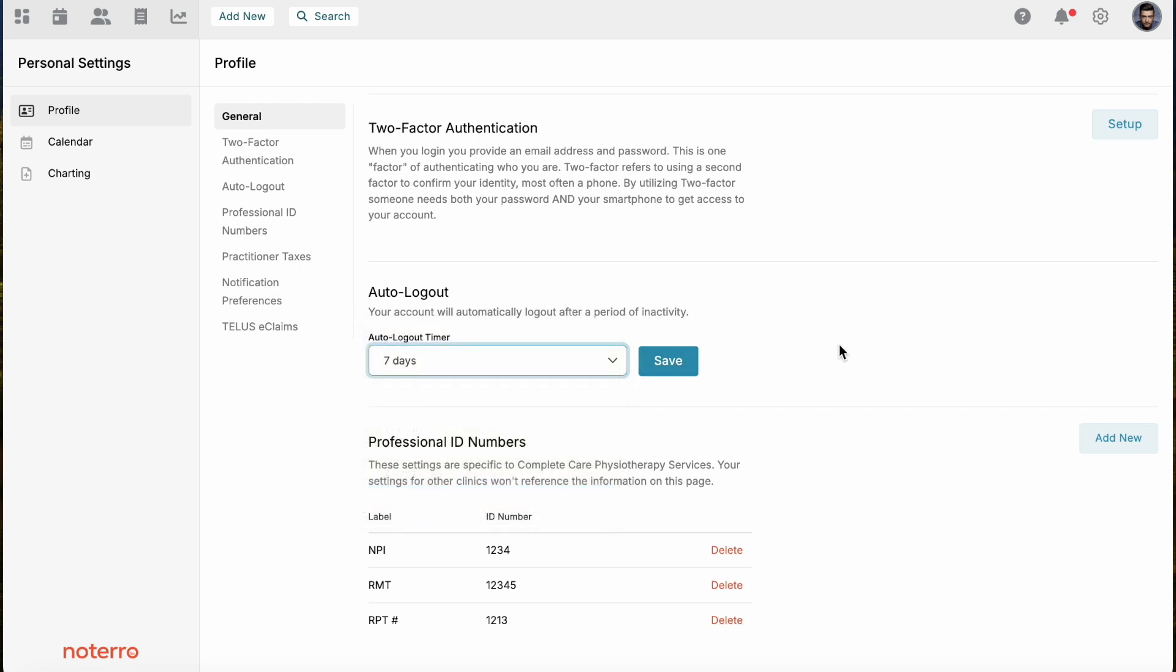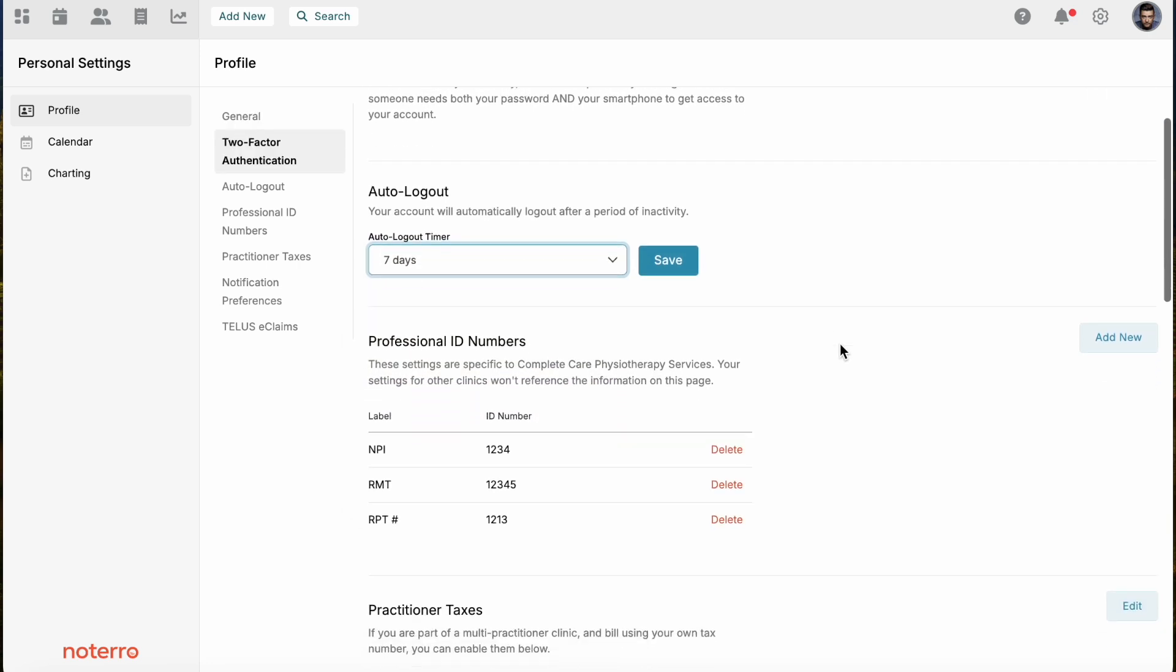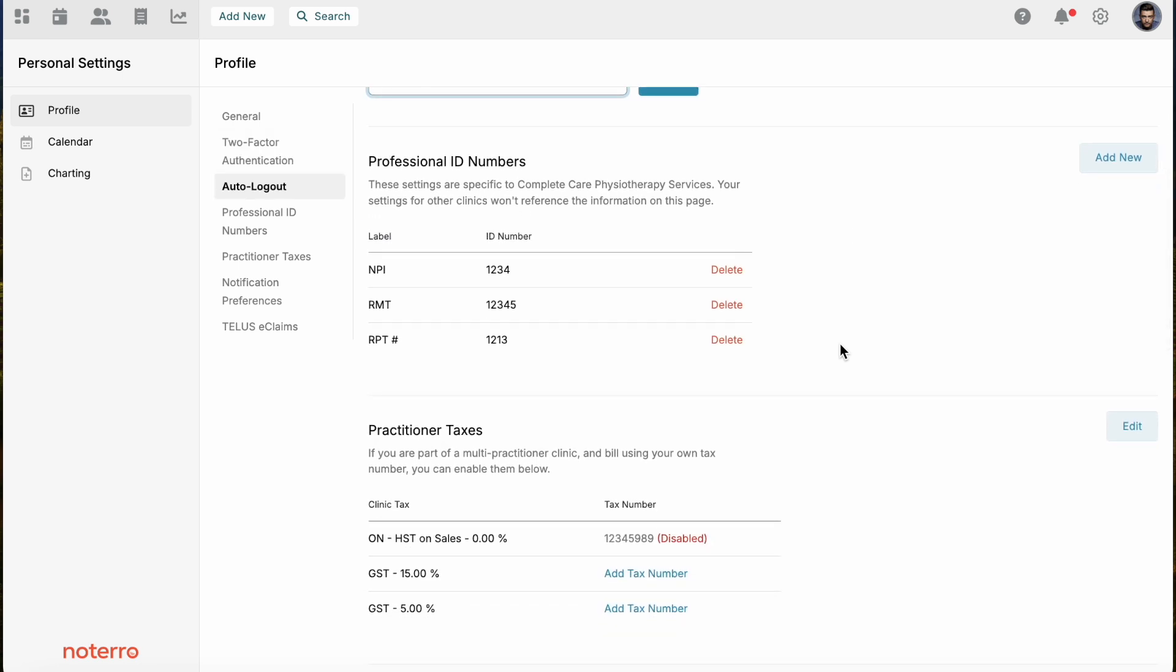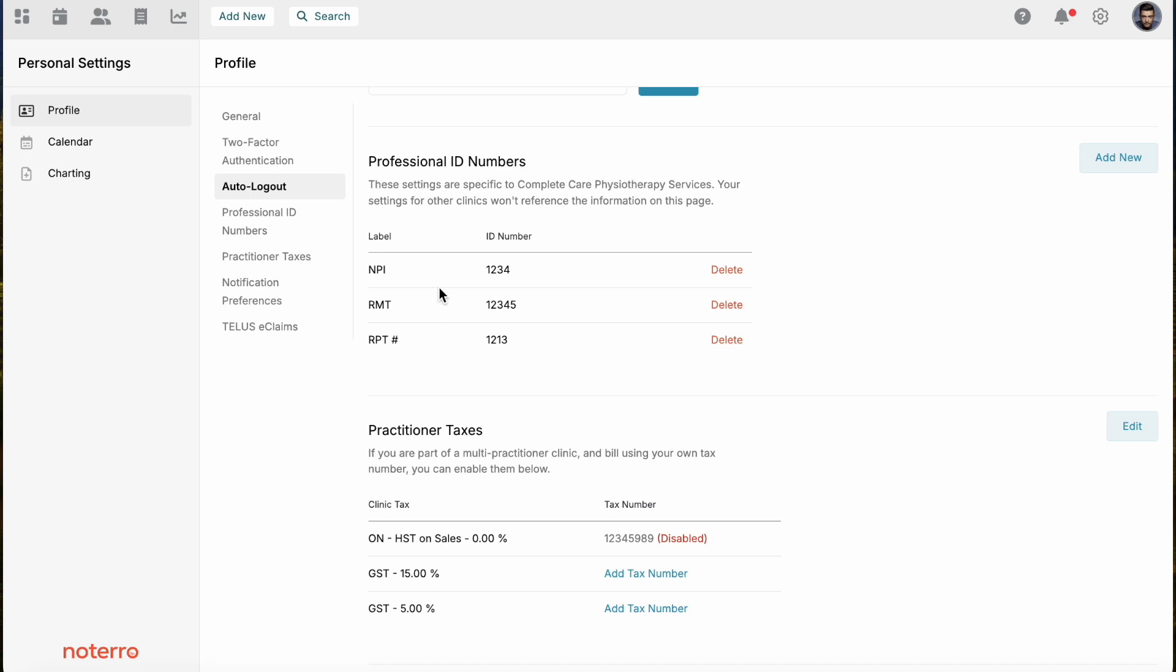Next is professional ID numbers. This could be anything from insurance numbers to association numbers to professional numbers. This will appear under your name on notes and receipts. It's simply add new, you'd put the label and the professional ID number in here. I have a number of numbers already associated to this account.